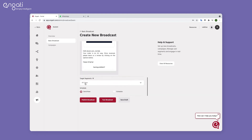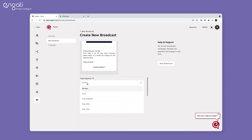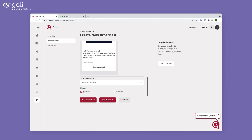Select the target segment — that is, the users you want to send the broadcast message to. You can send the broadcast immediately or schedule it.